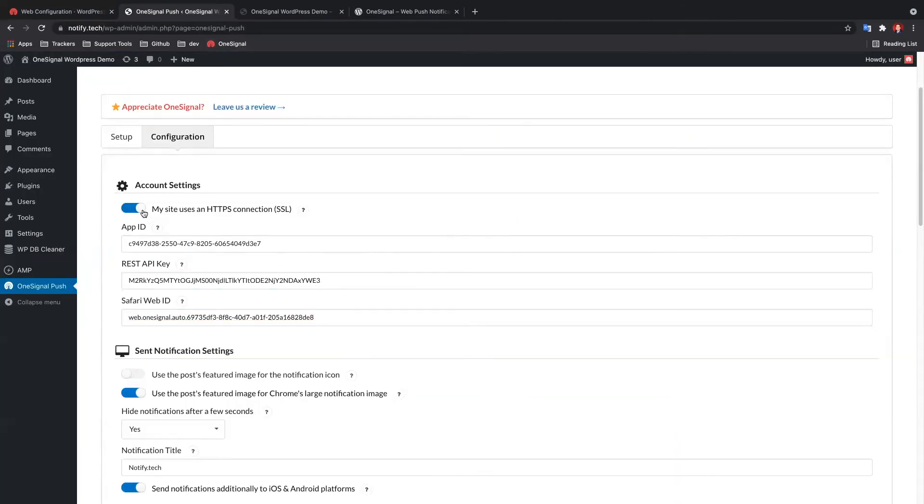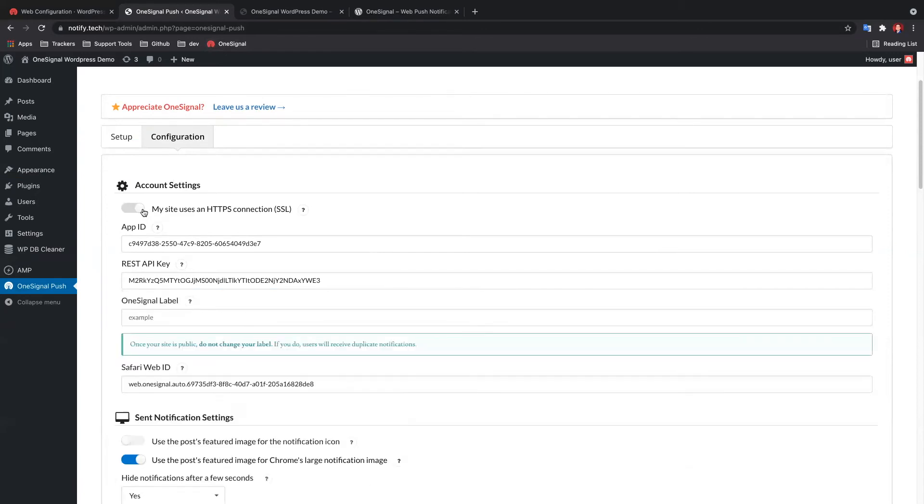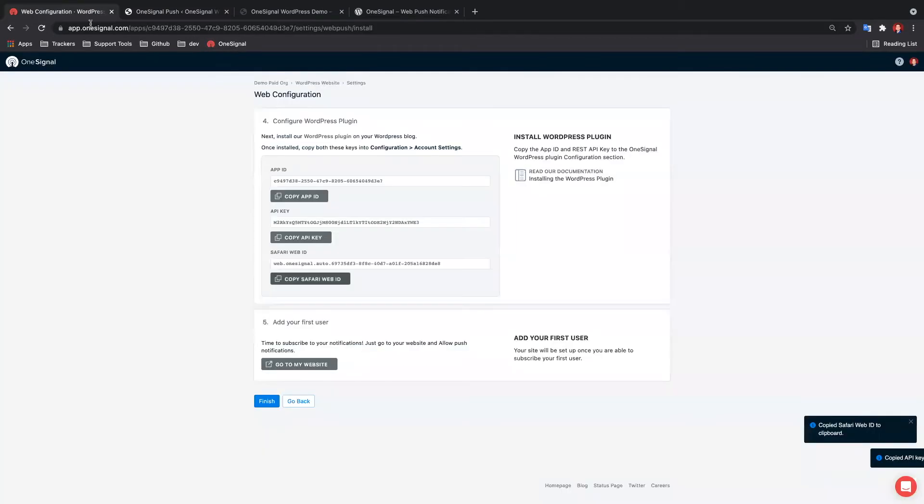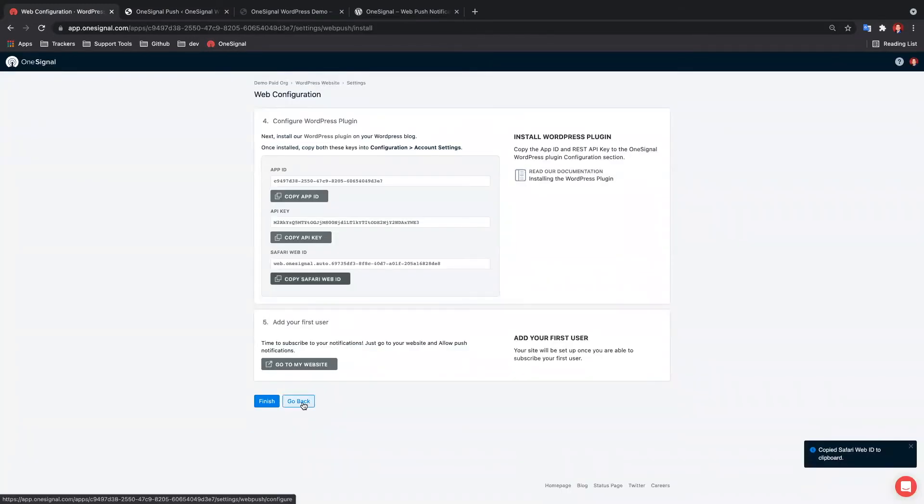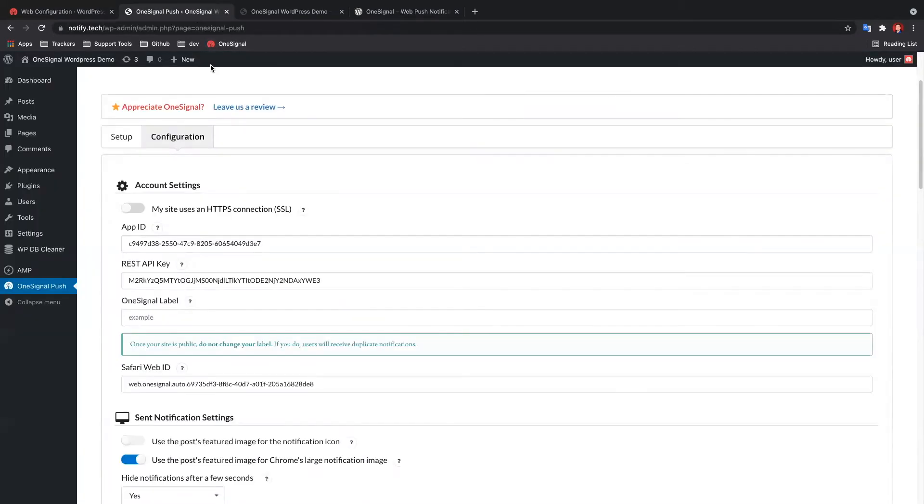If you selected My Site is not fully HTTPS in the OneSignal.com dashboard, untoggle My Site uses an HTTPS connection and insert the label you used. You just need to copy-paste the label, nothing else.